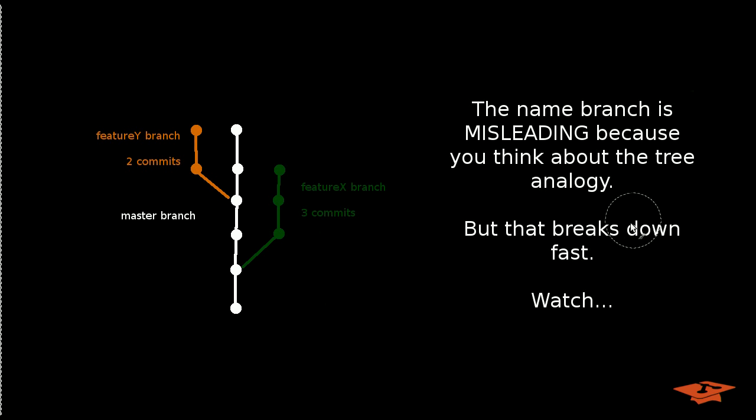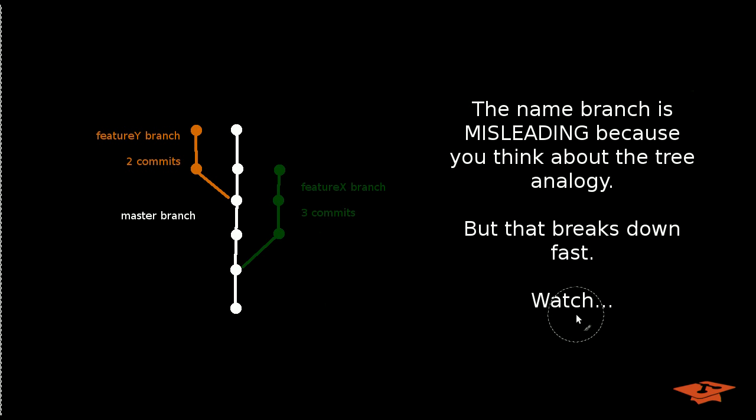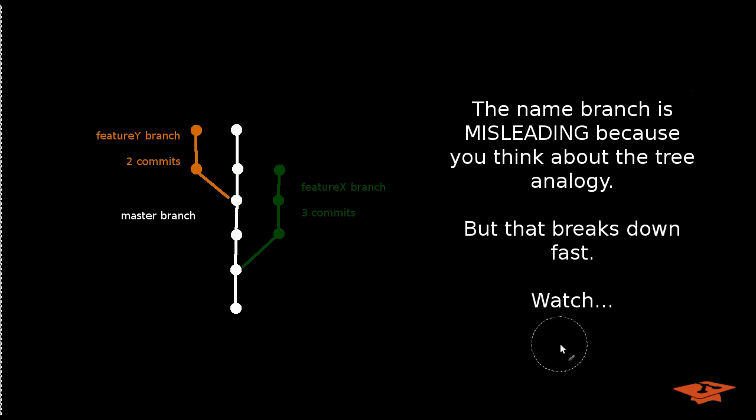The name branch is misleading because you think about a tree analogy and the problem is this breaks down really fast and then you get confused on what a branch actually is in git. So watch this demonstration here.